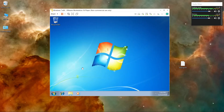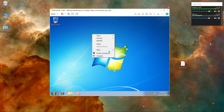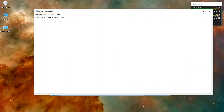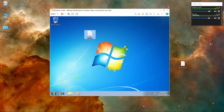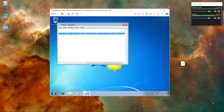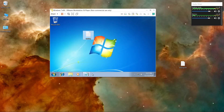Now, as you can see, pressing Ctrl+C and then going here and pressing Ctrl+V pastes it. To check it — 'this is a copy paste test' — copy this, go inside, and paste. Also the resizing of the window works as well. So that's it.